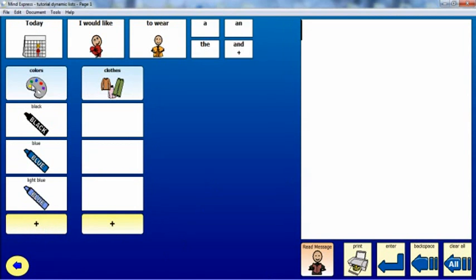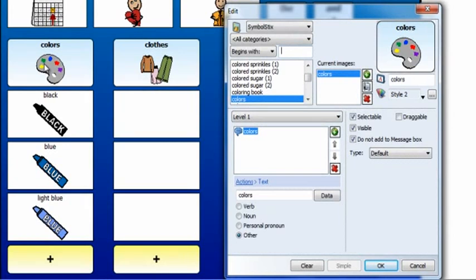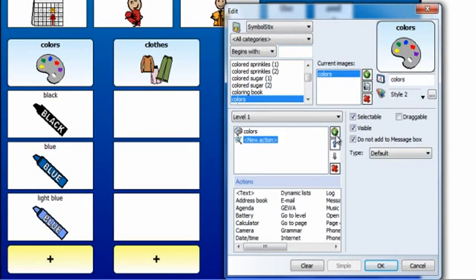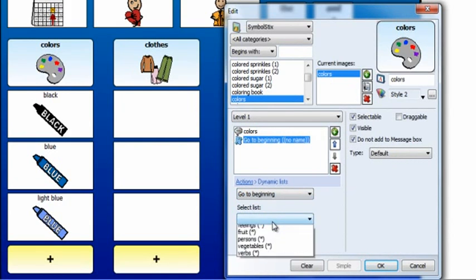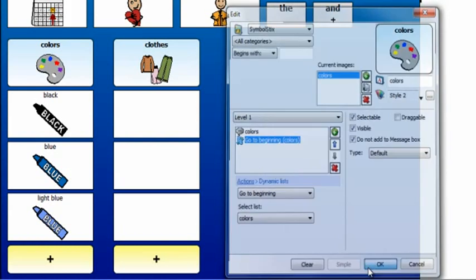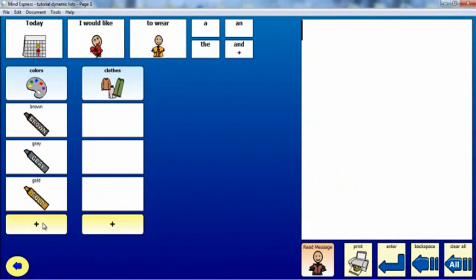Right-click the cell Colors. Add the action Dynamic List and select Go to Beginning. Then choose the list Colors from the drop-down menu. Click OK. Each time the cell is selected, the list of colors will start from the beginning.